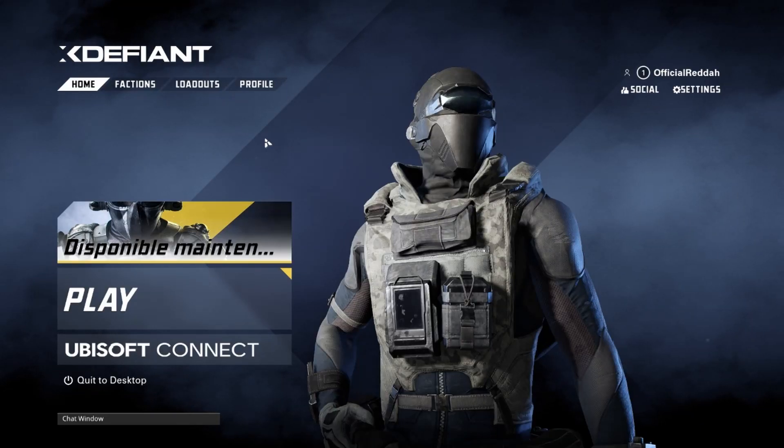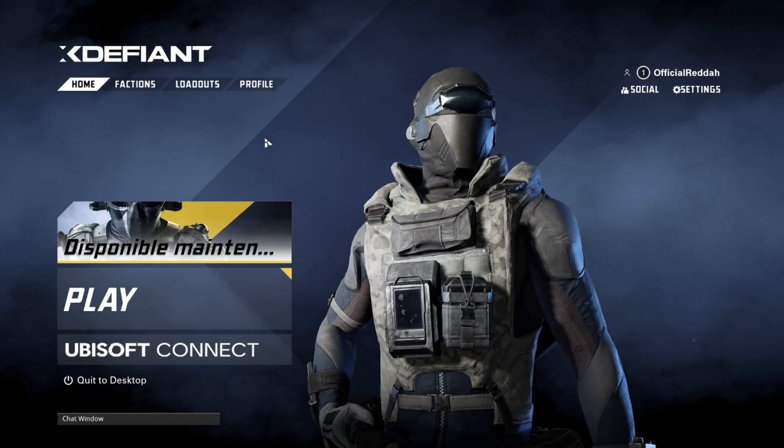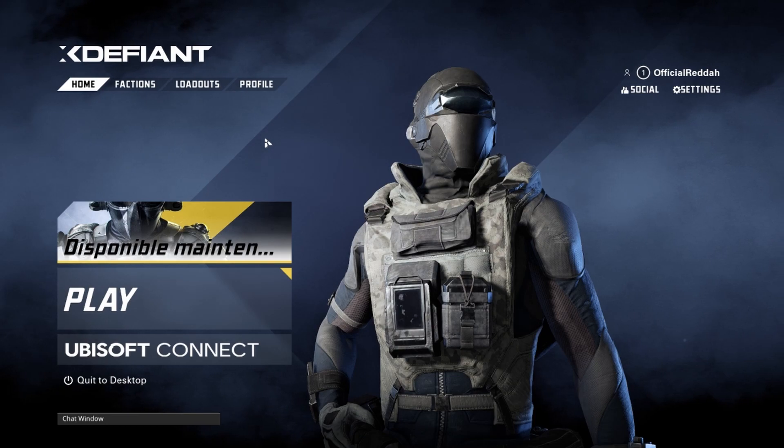Hello guys, welcome to this video. Today I will show you how to change your language on XDefiant. So therefore we obviously have to start XDefiant first of all.